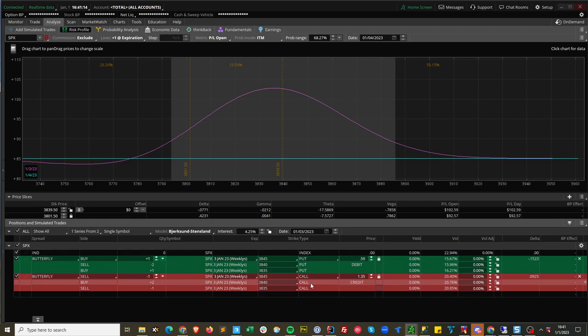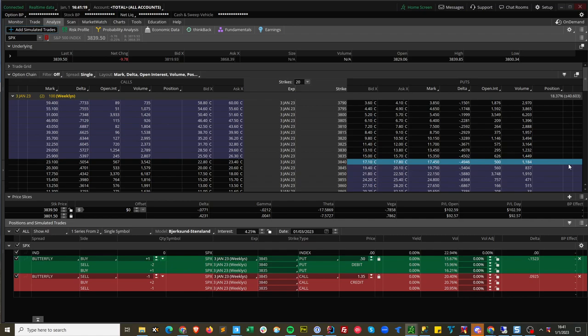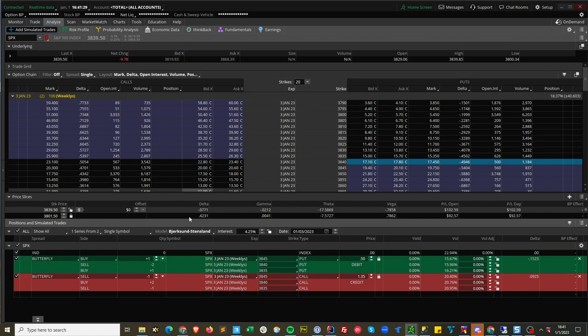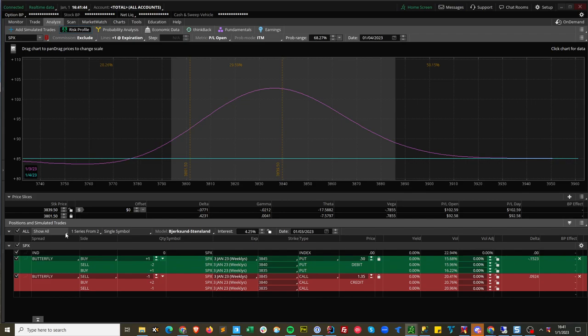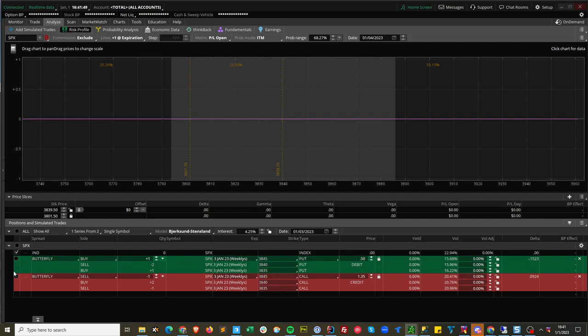And again we change the puts to calls. So with that you'll see on here you'll see plus one, minus two, plus one, and then the same thing over here but it'll be the opposite. So whatever strike you're short on the puts you're going to be long on the calls and vice versa. And you can see that here, the 3845 is long the put, for the 3845 call is short. Now if you look at it, these are the calls and the puts, it doesn't really matter which one you're doing.